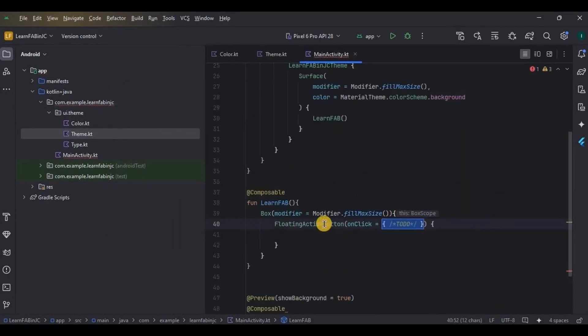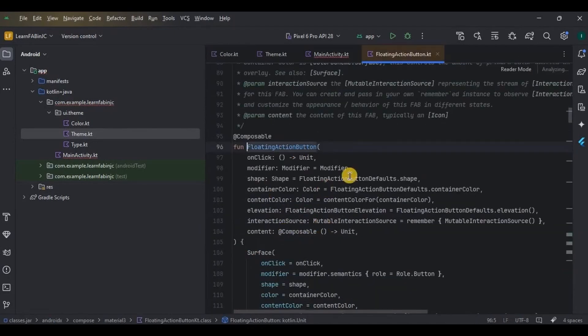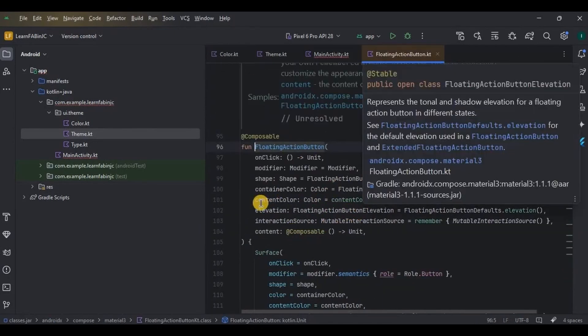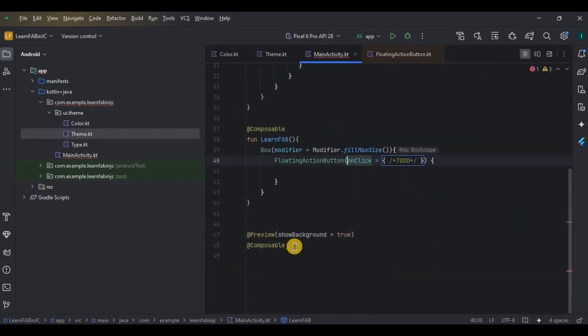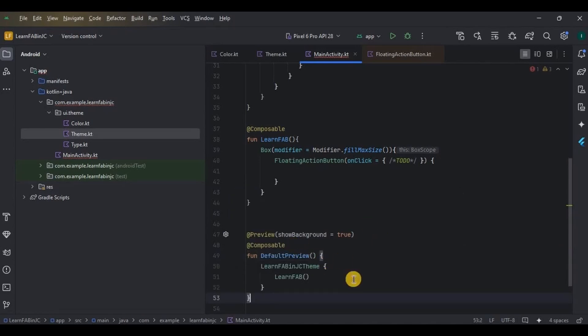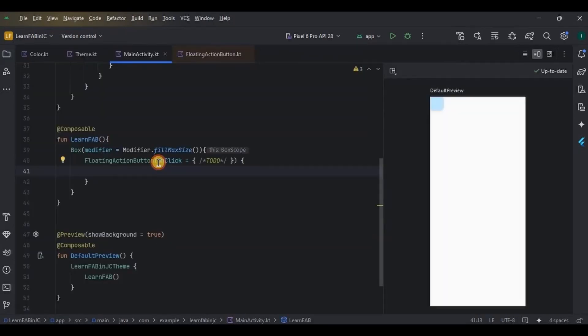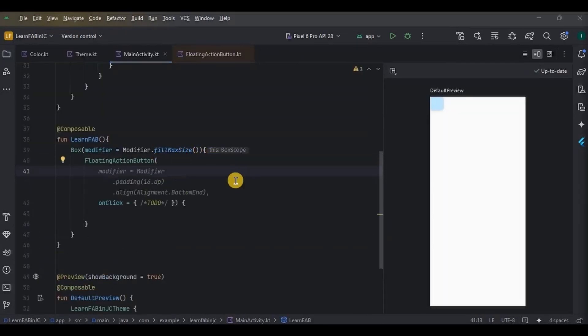If you click on it, you can see all the parameters, out of which we will use padding, alignment, color, and onClick. Wait, let me create a preview of it so that you can see the changes while writing the code. In new Android Studio, it shows code suggestions which you can directly add by clicking the tab button. Cool, right?